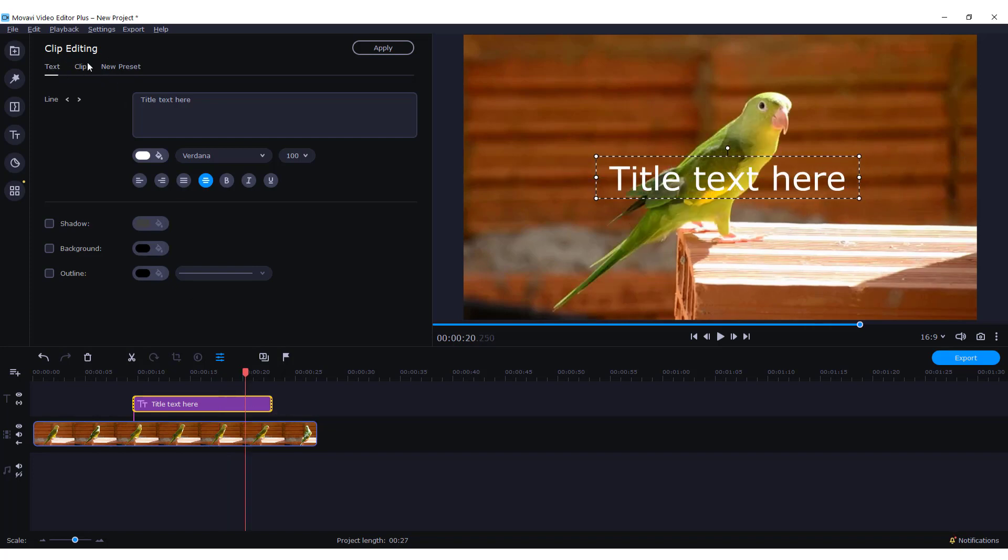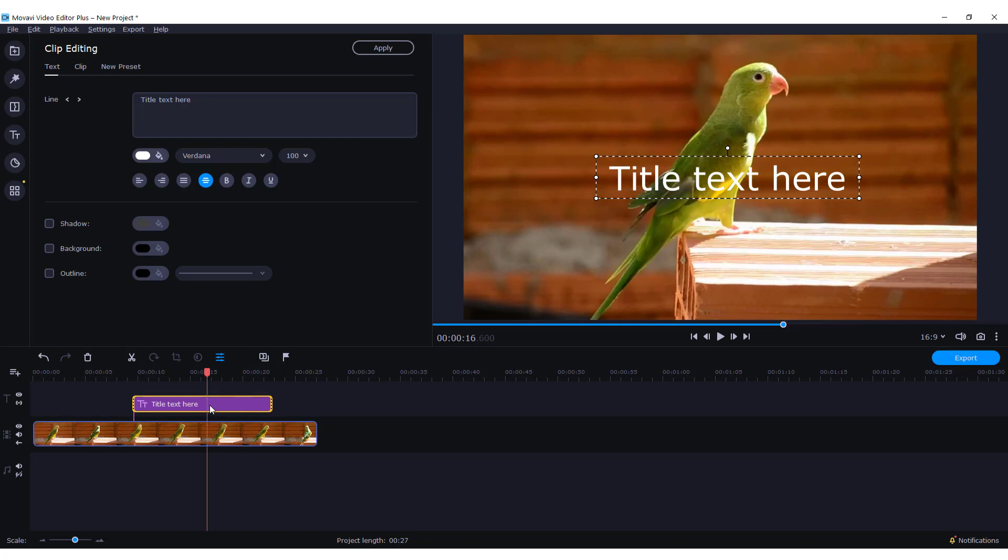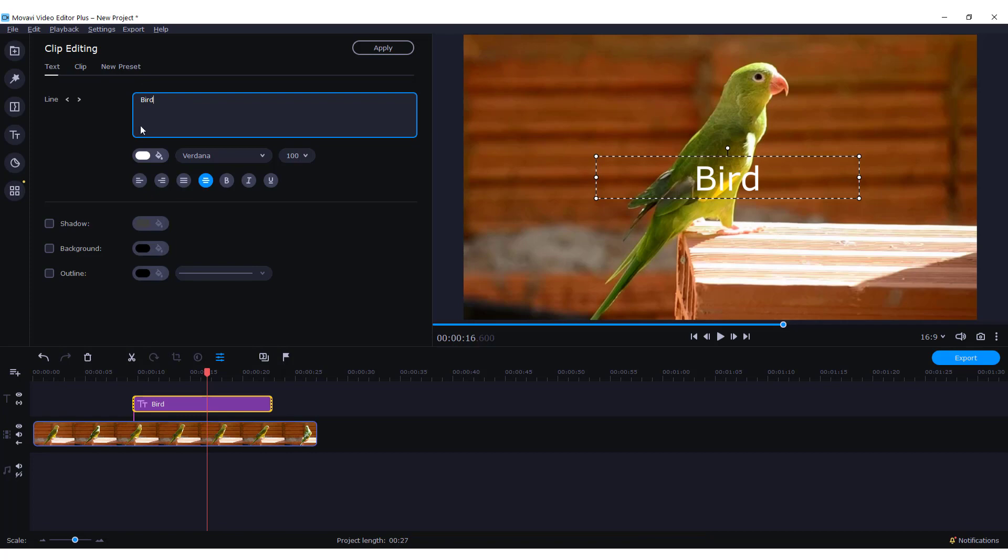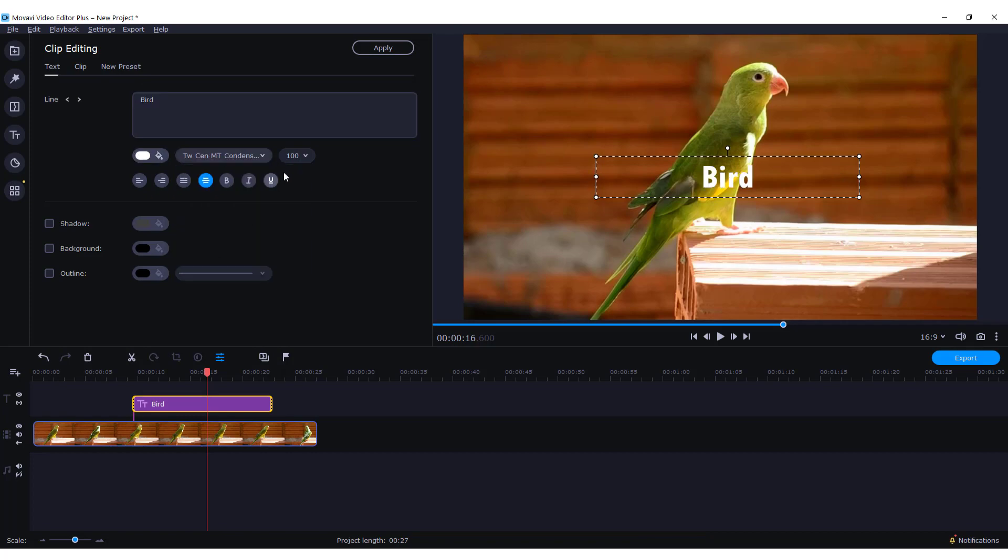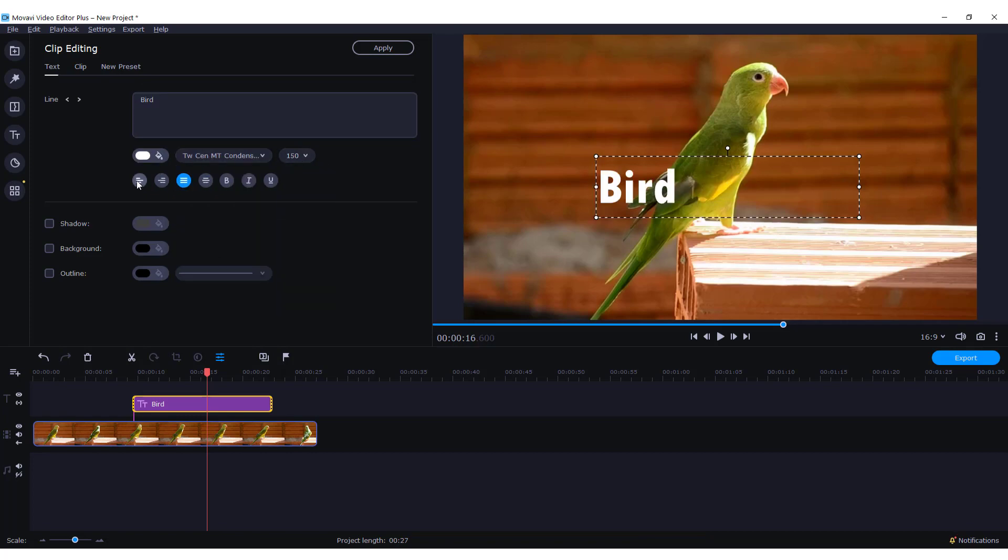If you don't see this clip editing, make sure to double click your text. And over here you can change the text, for example, font color, font style, and font size. Over here you have alignments.